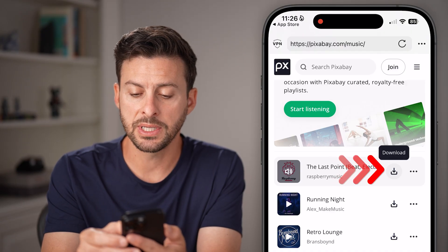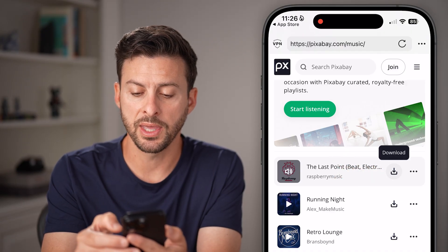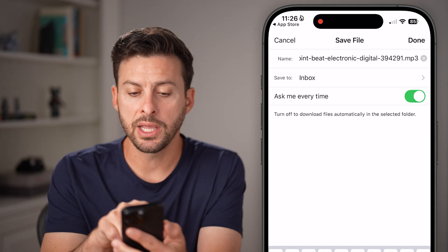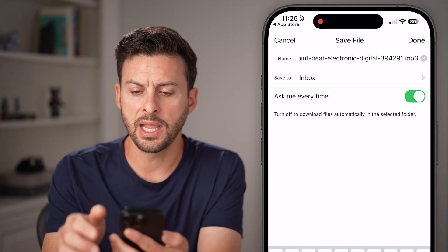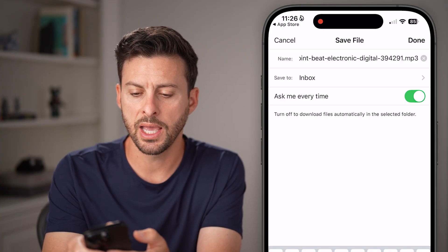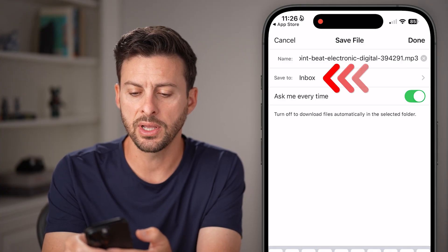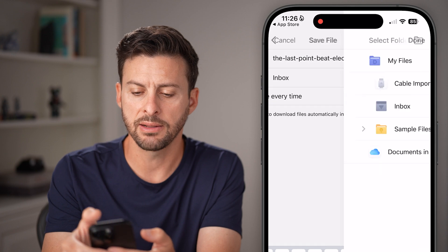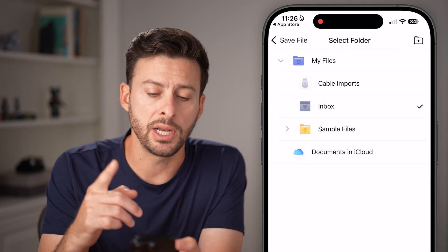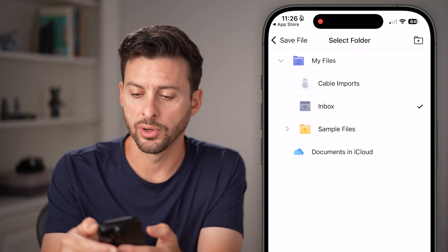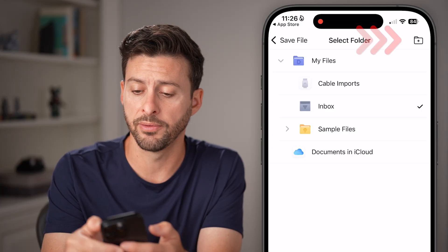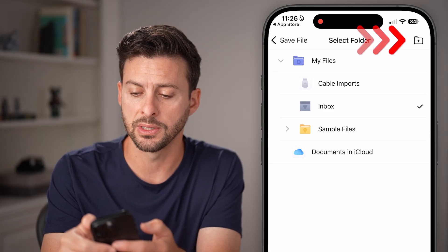You'll see it pops up with a download dialog. It shows the name — you can name this whatever you want. To save it, instead of the inbox, I'm going to create a new folder by tapping on the little folder icon with the plus at the top.